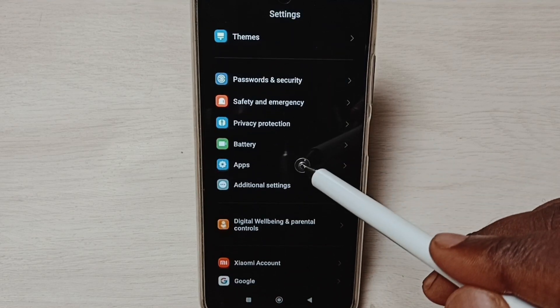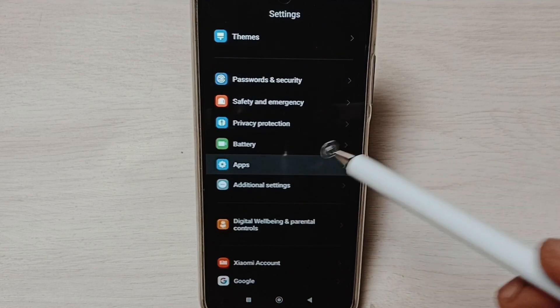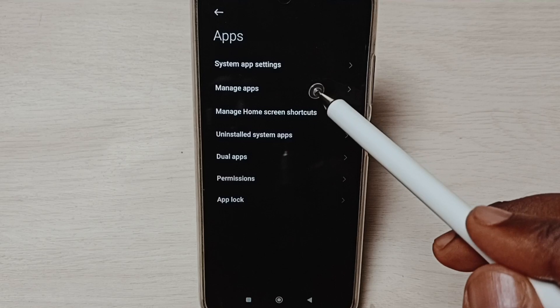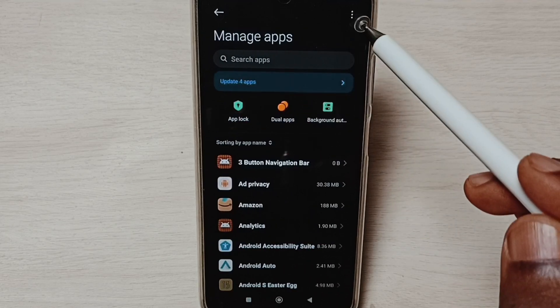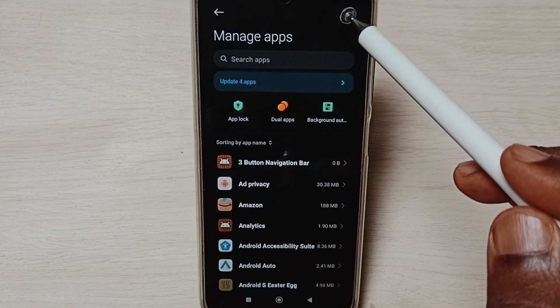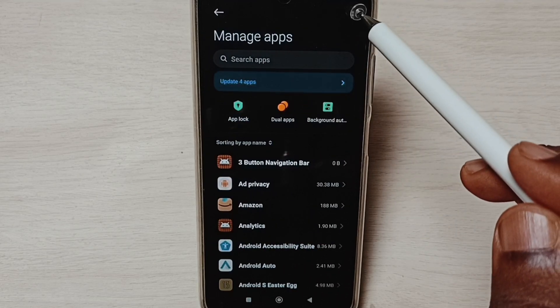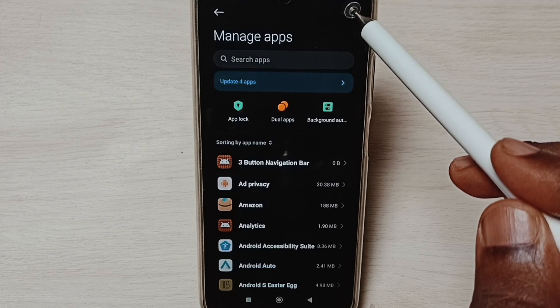Select Apps, then select Manage apps. Tap on these three dots on the top right corner.